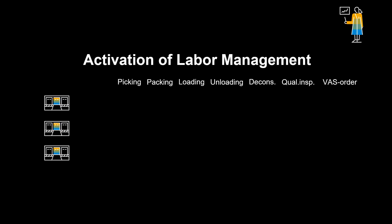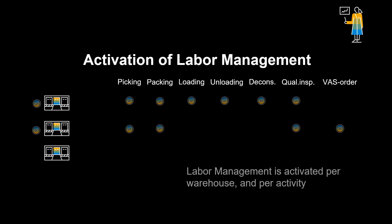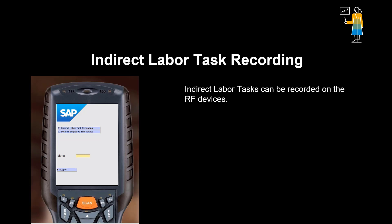Labor management is activated in the system per warehouse and per activity. Indirect labor tasks can also be recorded on the RF devices. Such activities include for instance battery changes, breaks, cleaning, fire drills and meetings.